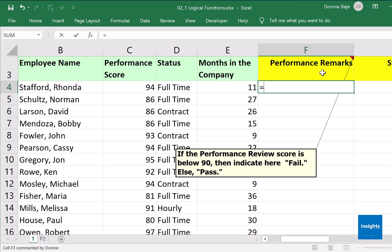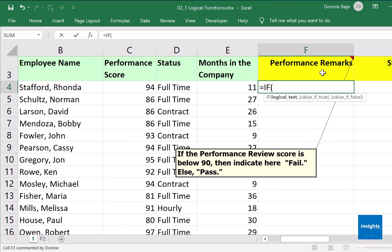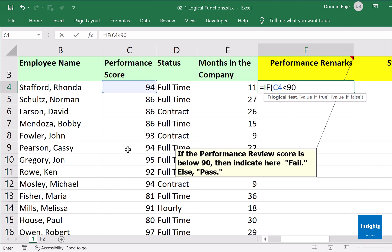These kinds of problems require us to create logical statements. To start, of course, equal sign — the function that we need is IF, open parenthesis. Then we are going to create the logical test: if the performance review score C4 is less than 90. This is the logical test, this is what we are checking — is C4, not B4, not D4, not E4, but C4.